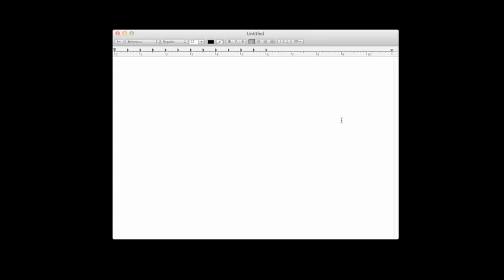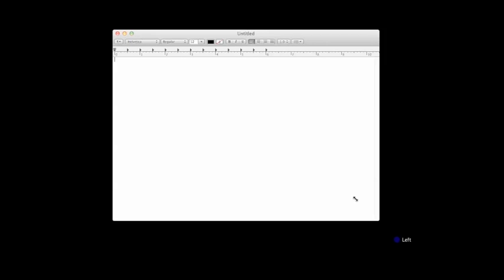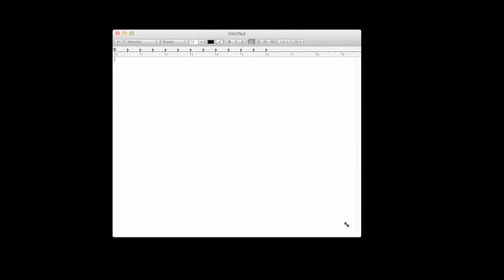Now, before Lion came out, all Macintosh computers with OS X Snow Leopard and earlier had a really annoying feature, and that was the only way to resize a window was to go down here in the corner like this.